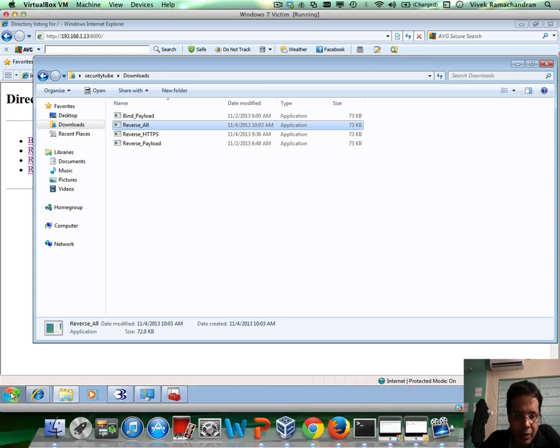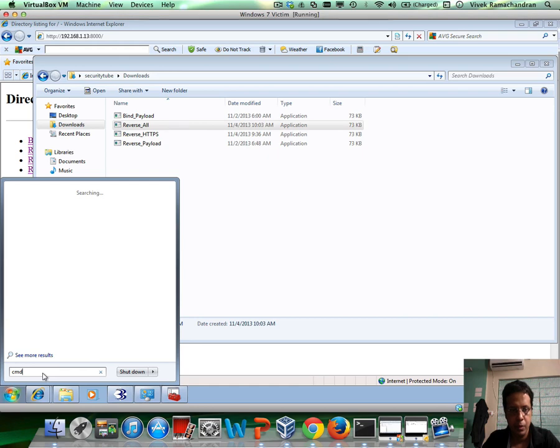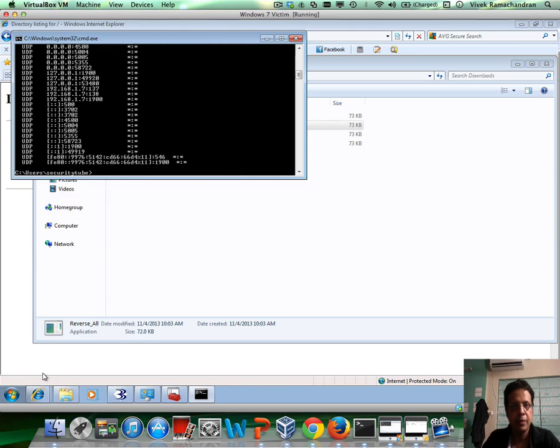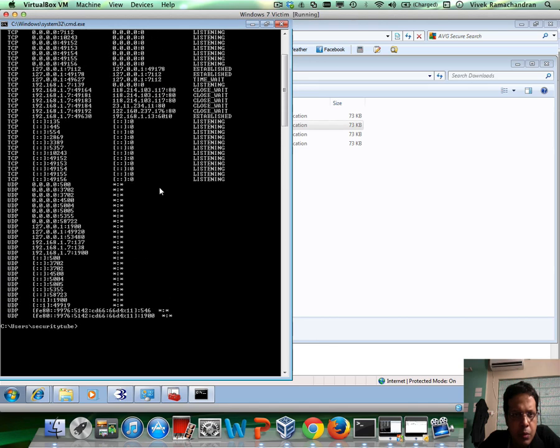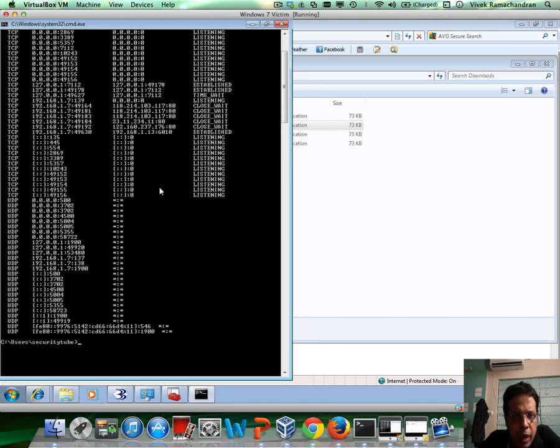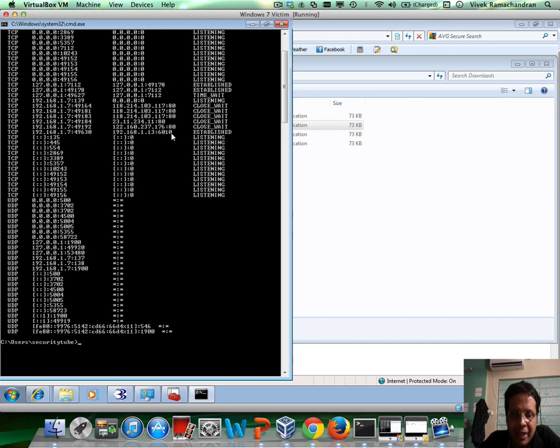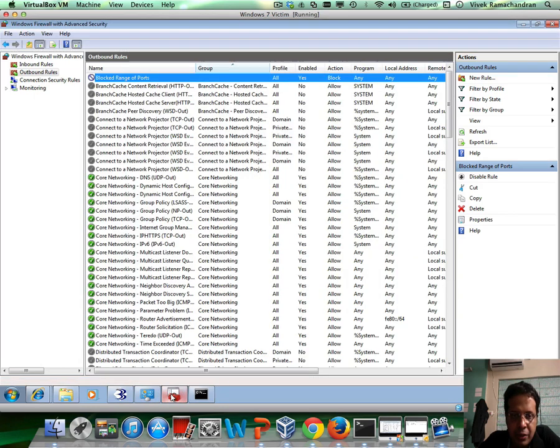Go back in here. We can even run command prompt to do a netstat -an. And you can clearly see this little entry in here which says 192.168.1.7 port 49630 is connected to 192.168.1.13 port 6010.